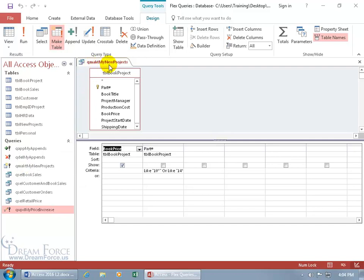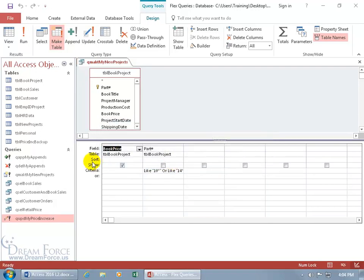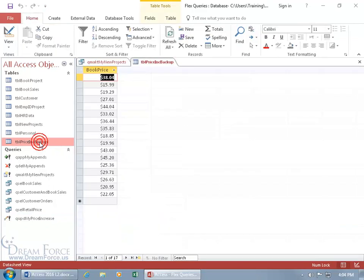And you can see the title here of the query is QMACT My New Projects. So now that we have that ready to go, and we've got it saved as a separate query, not overwriting the original, we can go ahead and create our new table by coming up here and clicking on the Run button. And it says you're about to paste 17 rows into a new table. Are you sure? Of course. Hey, there it is. Double click, and... that's a problem.